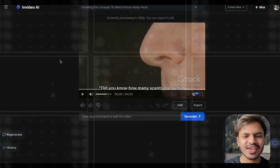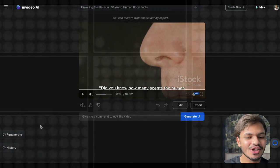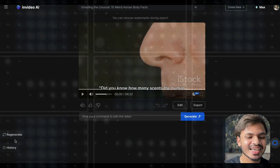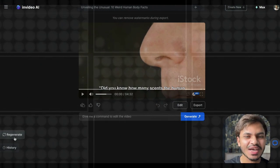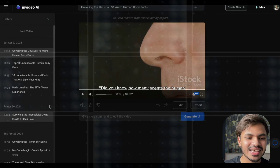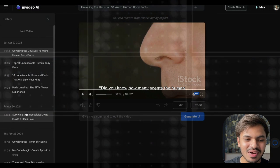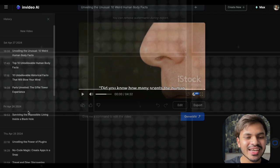Another beautiful feature of InVideo AI is the regenerate button — if you don't like the current generated video, just click it and it will generate a new and unique video for the same prompt. And down here we have history: if we click on this button, it will show you all of the videos that we have generated in the past.